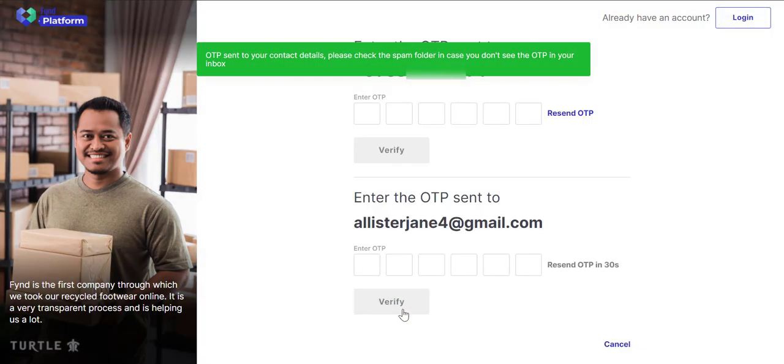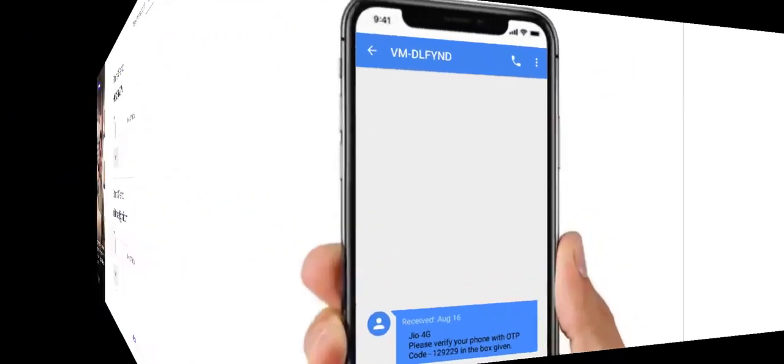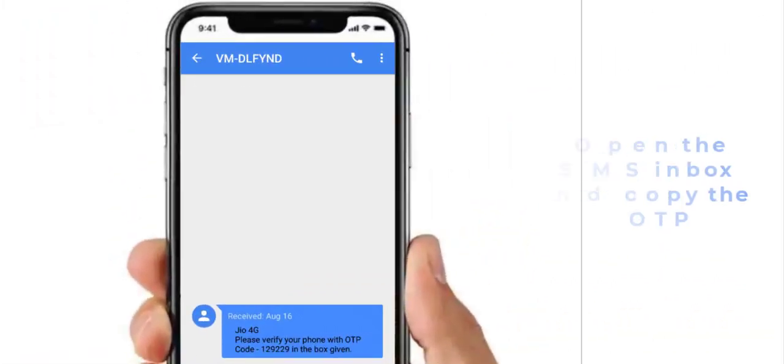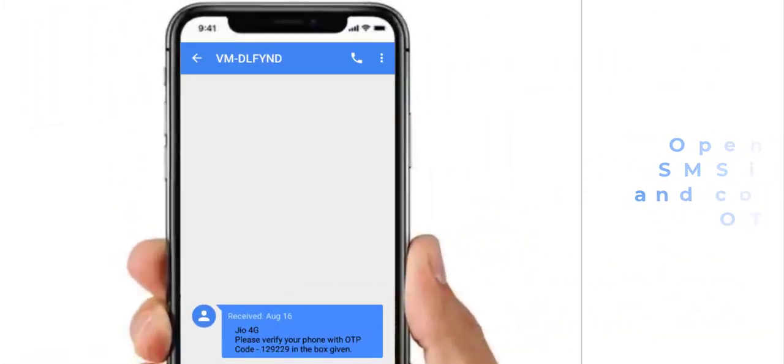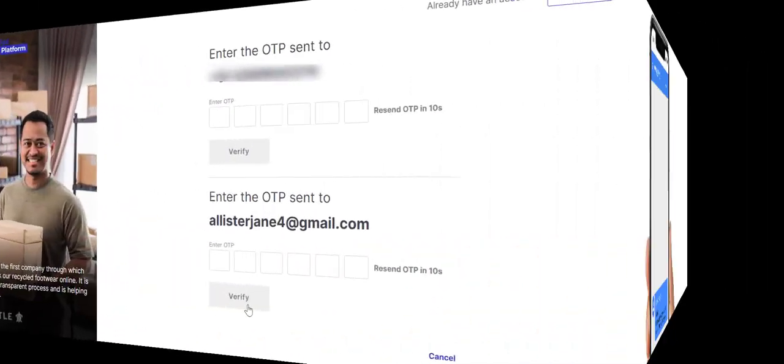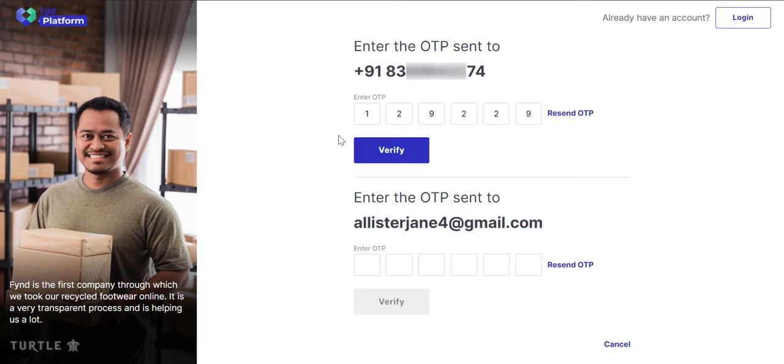A one-time password will be sent to the mobile number and email address you entered on the previous screen. For verification purposes, open your SMS inbox and copy the OTP. Enter the 6-digit OTP and click the Verify button.